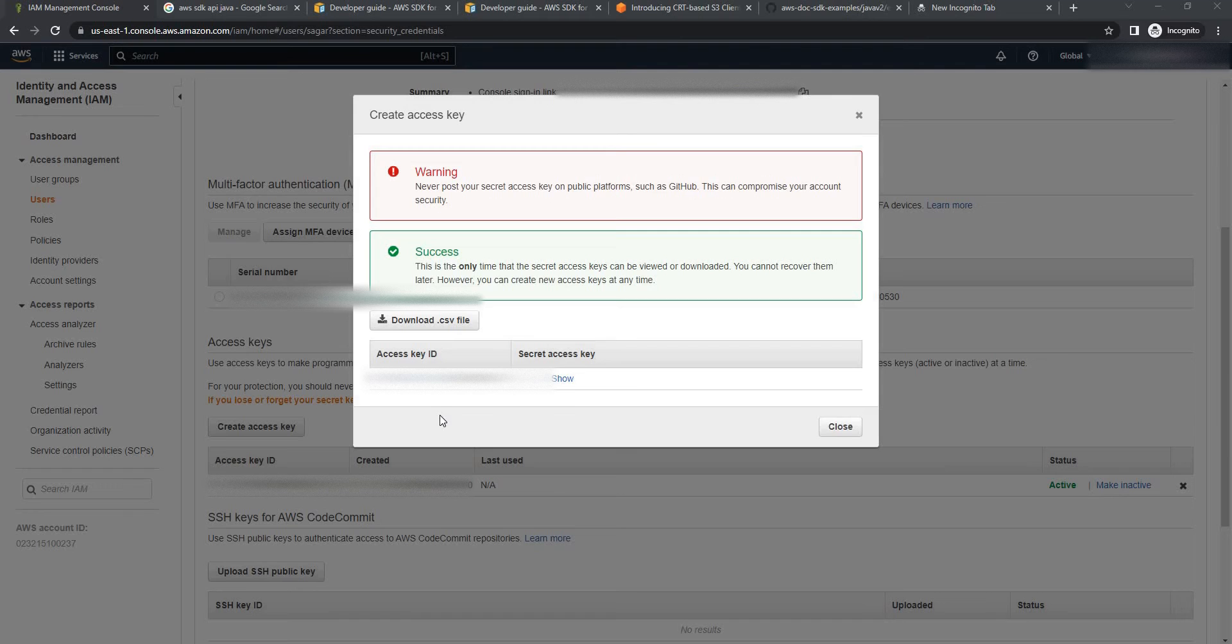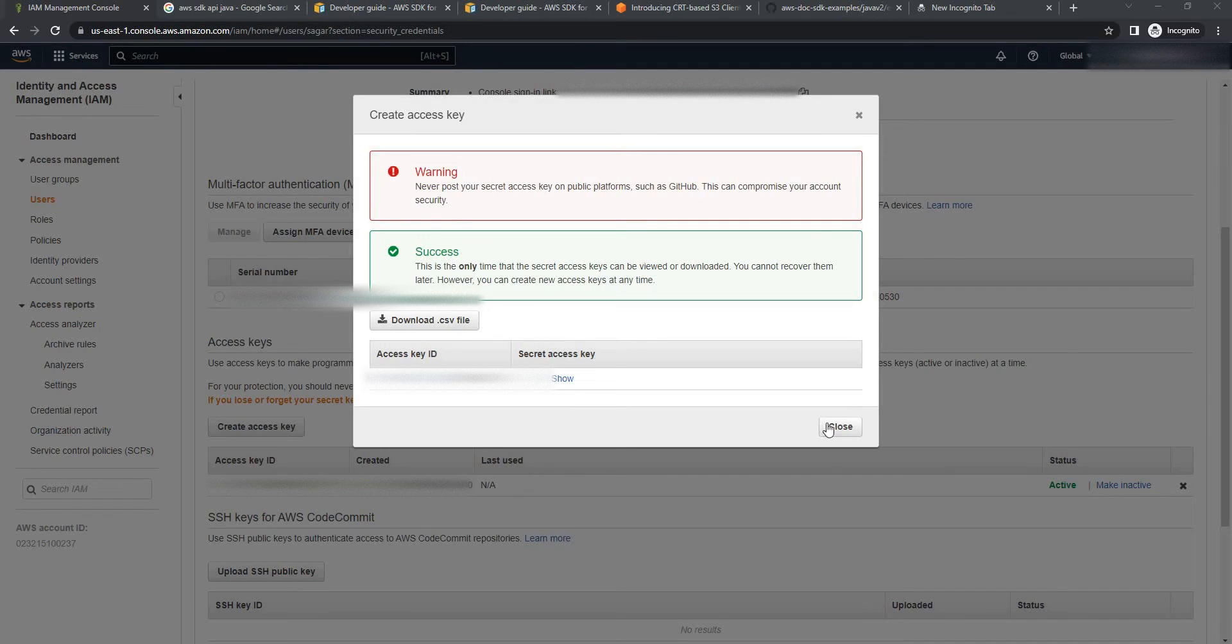You can also see the secret access key by clicking on show. Copy both parameters temporarily on your notepad. Now you can close this prompt.